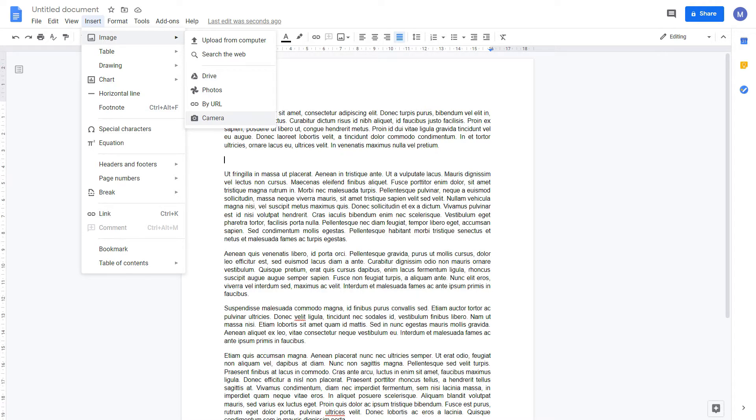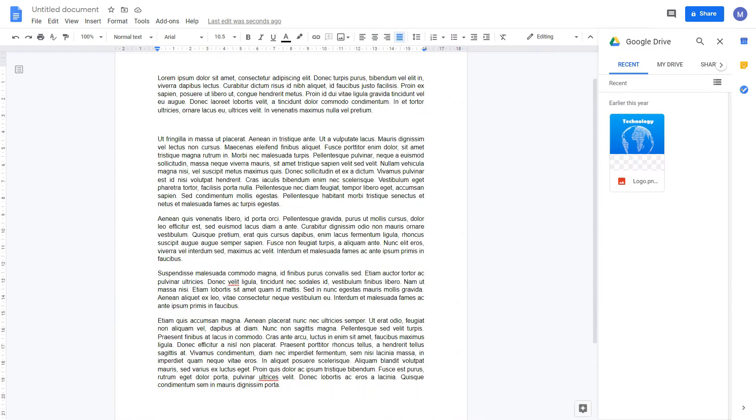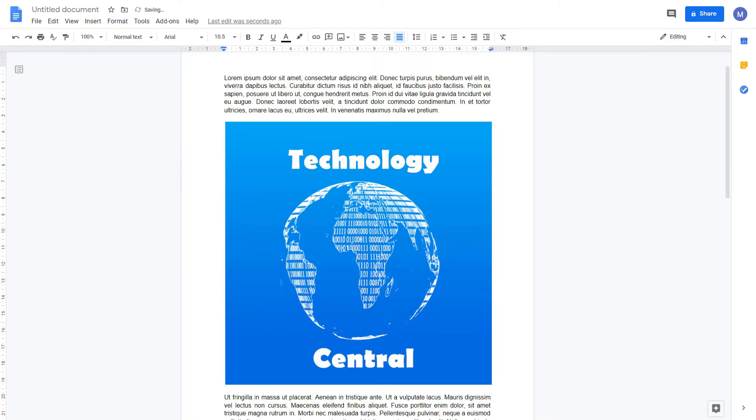We're going to get our image from Google Drive. Here we see our logo. Click on the image to insert it. We've now inserted our image.